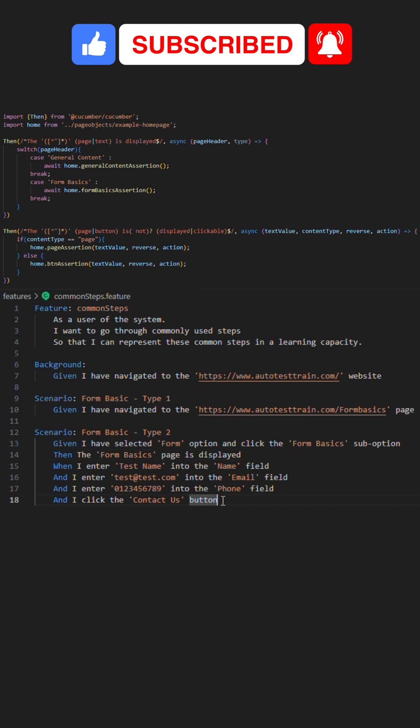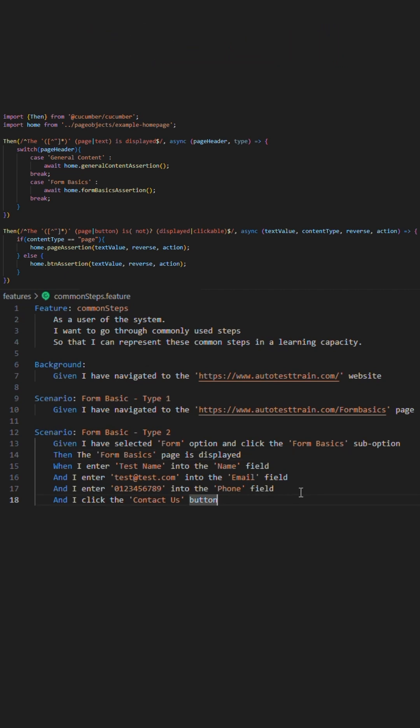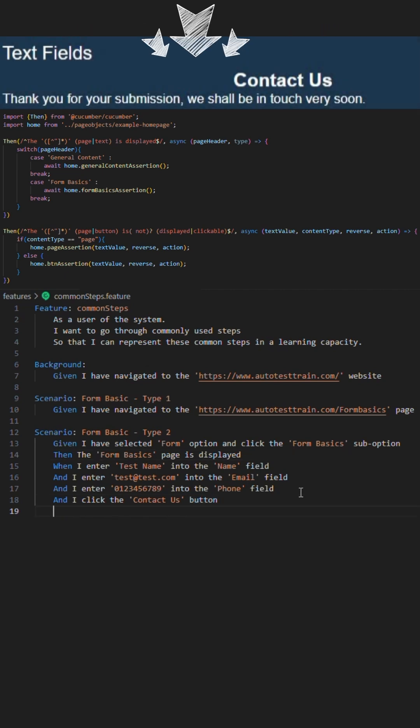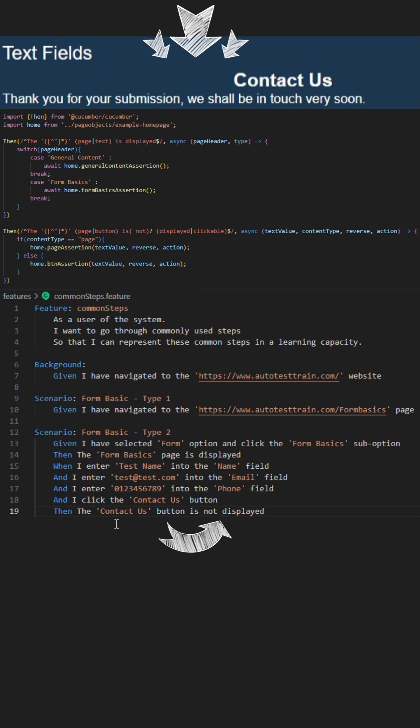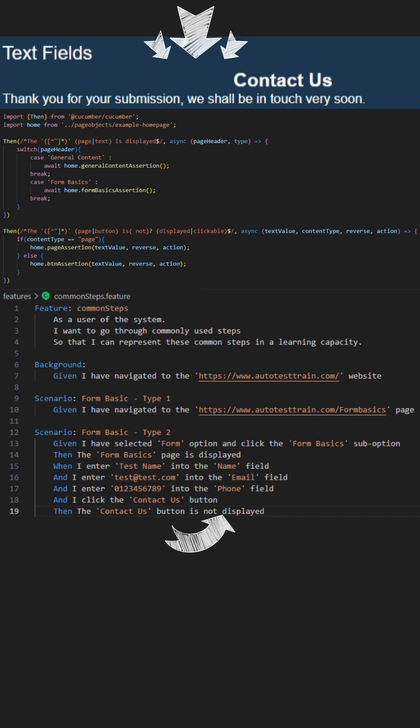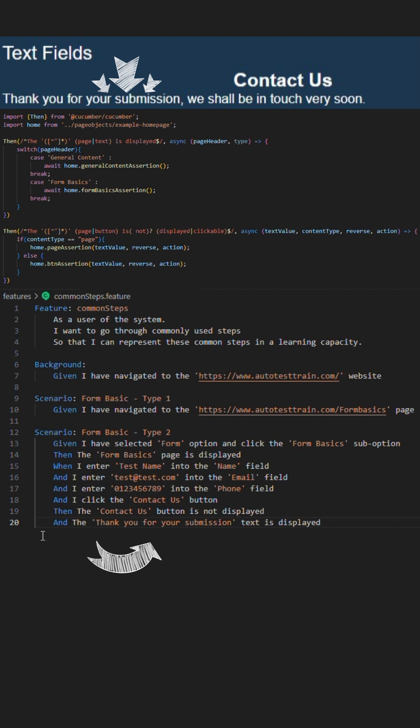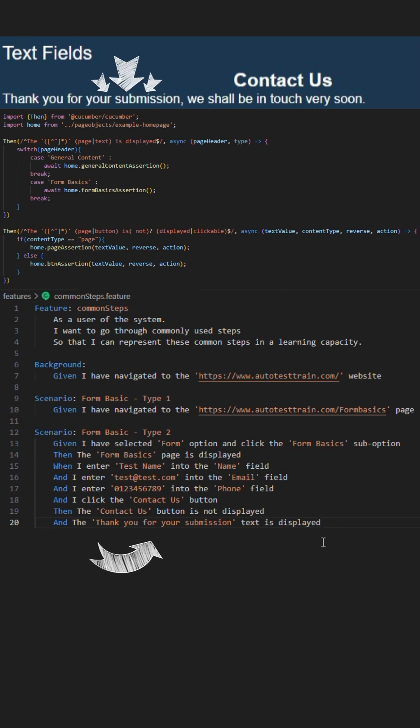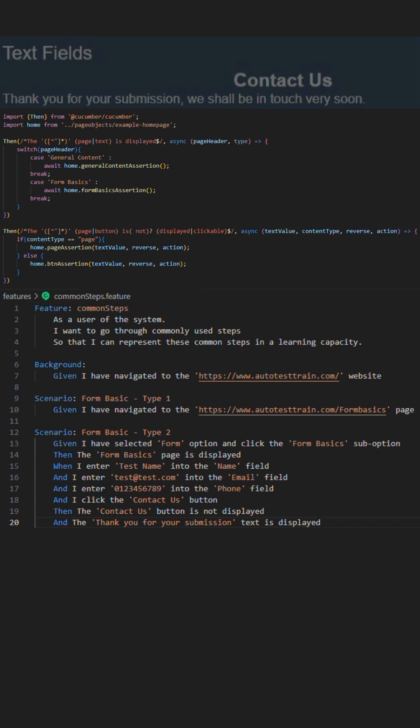Next, you will notice that after the contact us button is clicked, the fields and the button are no longer displayed, so we could take advantage of our further common then step here and write a step that assures that the contact us button is no longer displayed or clickable, as well as adding in a further then step from our first one to assert against the textual value that is outputted as the message indicating the form has been submitted as our final journey end assertion.